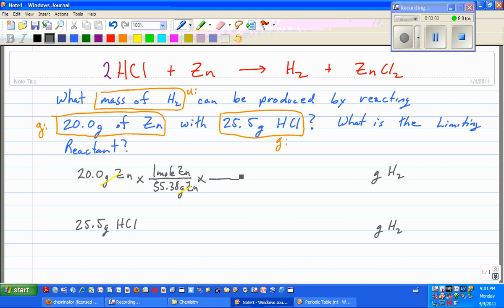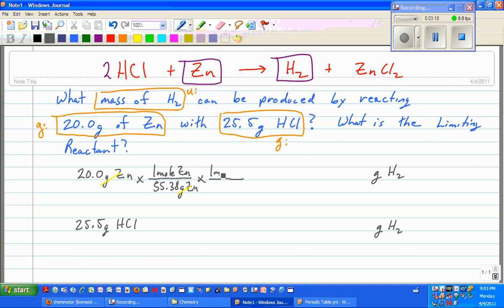At this point I need my molar ratio. I look at the ratio of zinc to hydrogen — it is a one-to-one ratio. So I've got one mole of hydrogen on top and one mole of zinc on the bottom. The moles of zinc cancel, leaving me with moles of hydrogen. Now I'm ready to convert to grams of hydrogen.